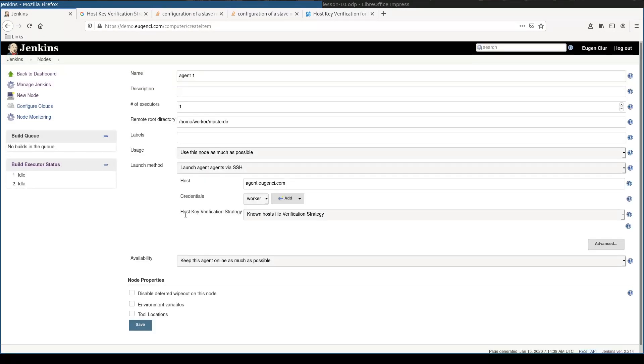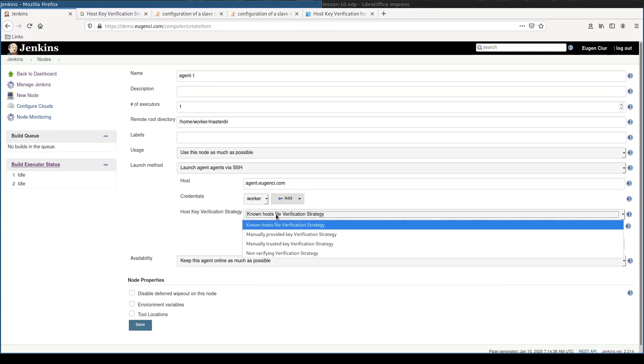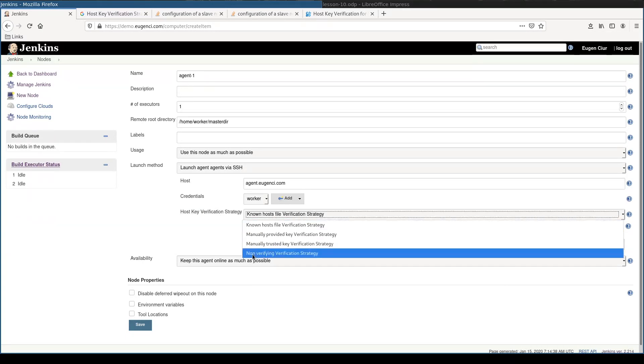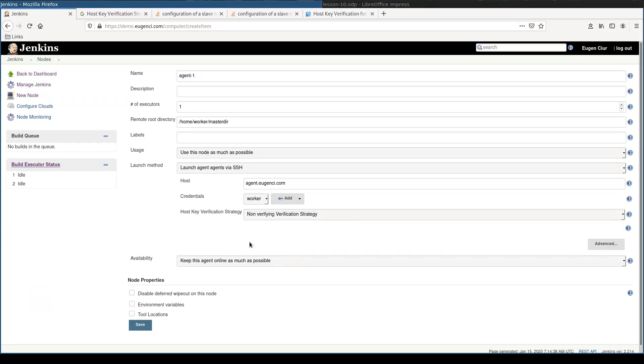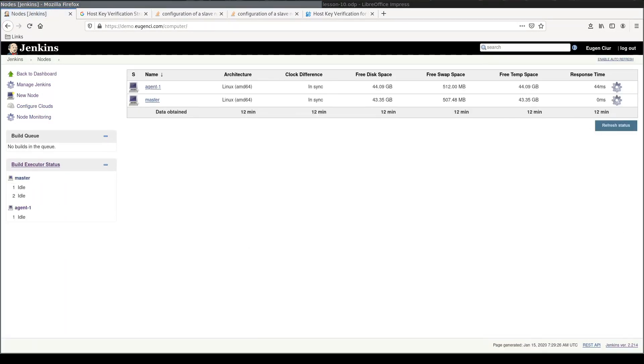I'll show you a trick here. You can choose host key verification strategy at the beginning with non-verifying verification strategy. Save it.